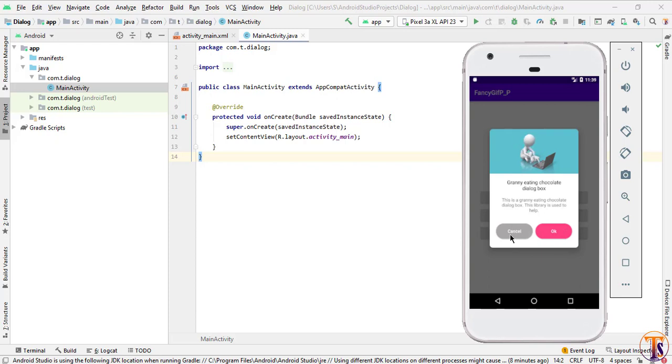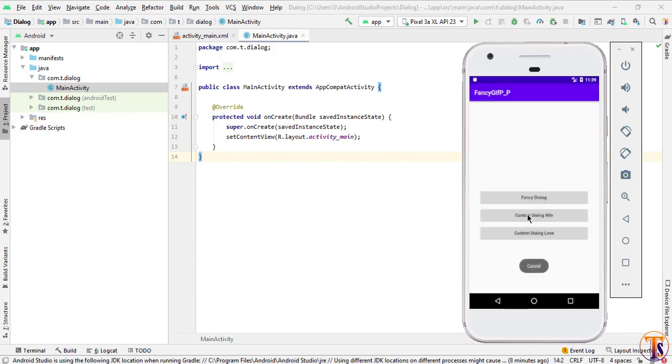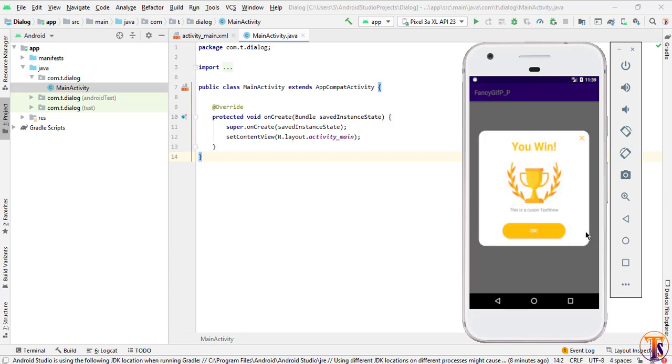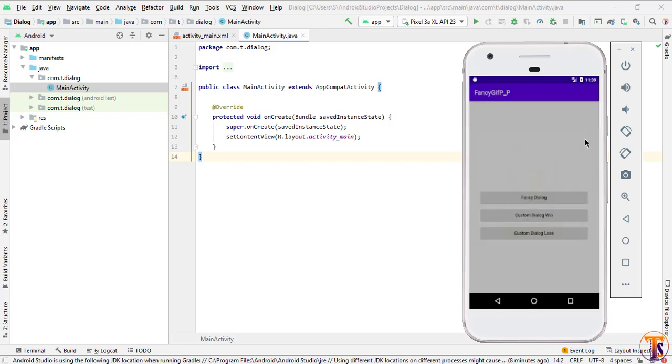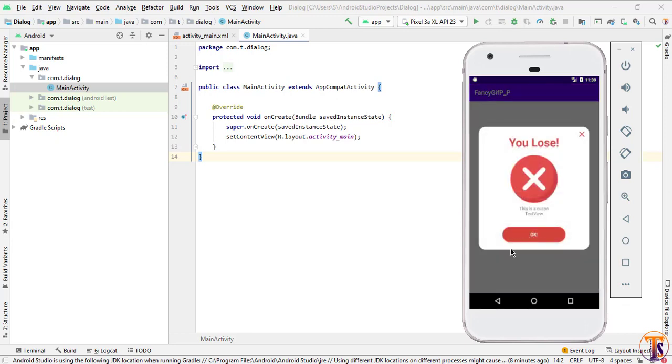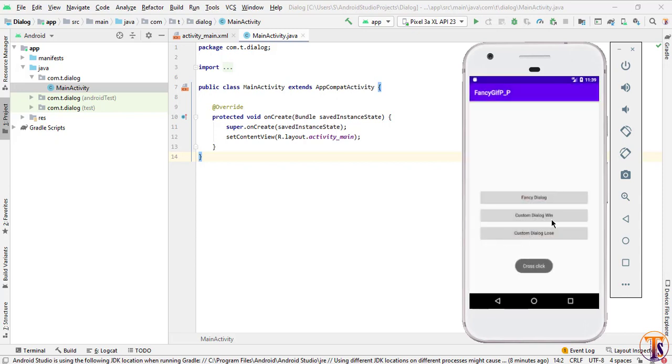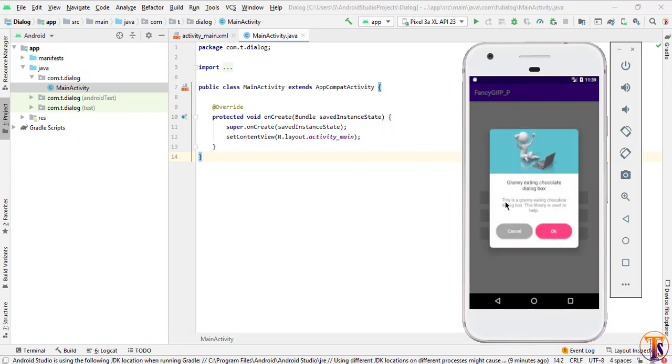We will use the dependency to create this dialog. In the next video, we will perform another custom dialog. When you're creating any quiz application, you want to show you win or show congratulations. You can perform this dialog. And when you show your lose, you can perform your lose. These two dialogs we will create in the next video. We will create fancy dialog in this video.